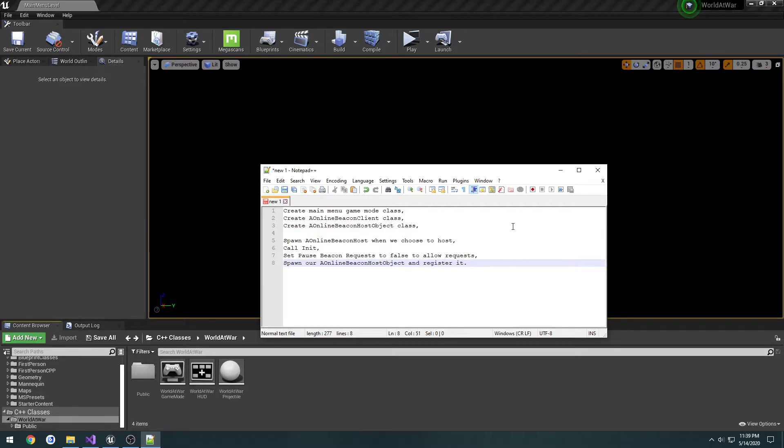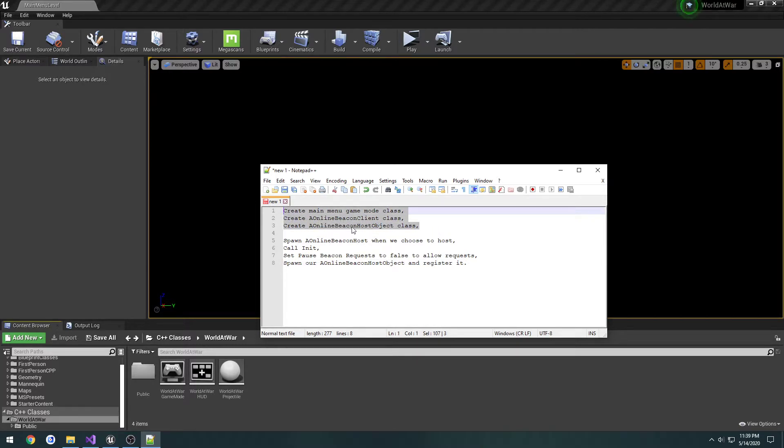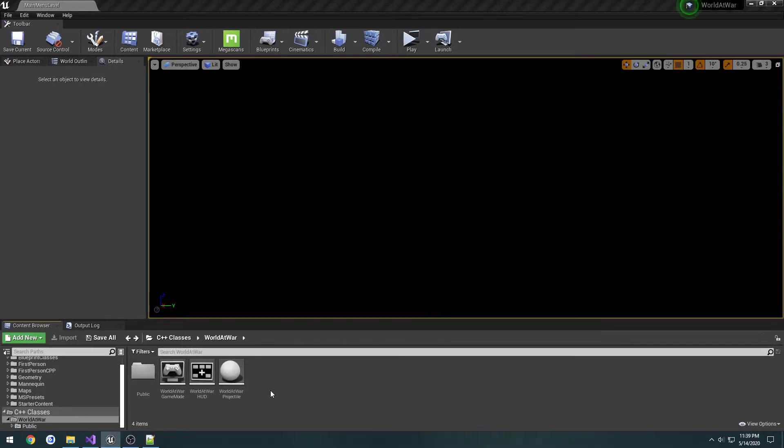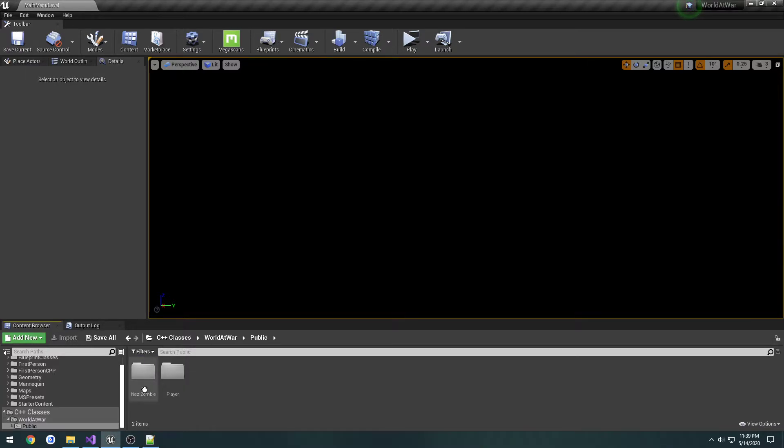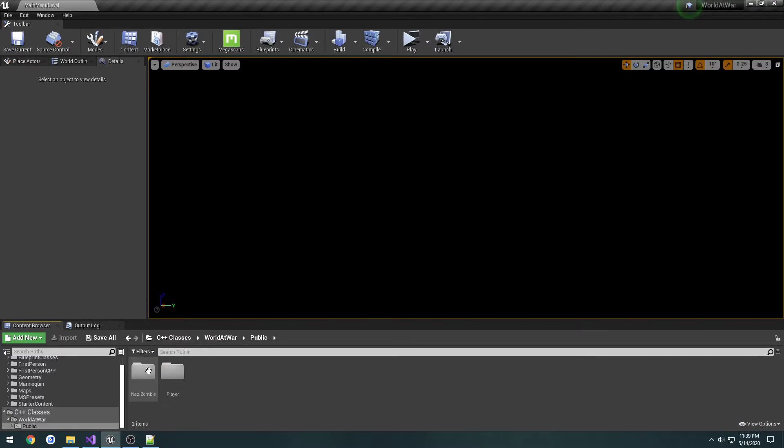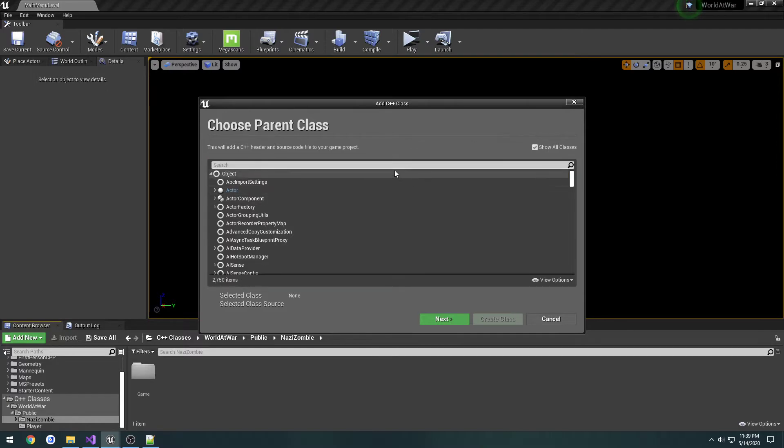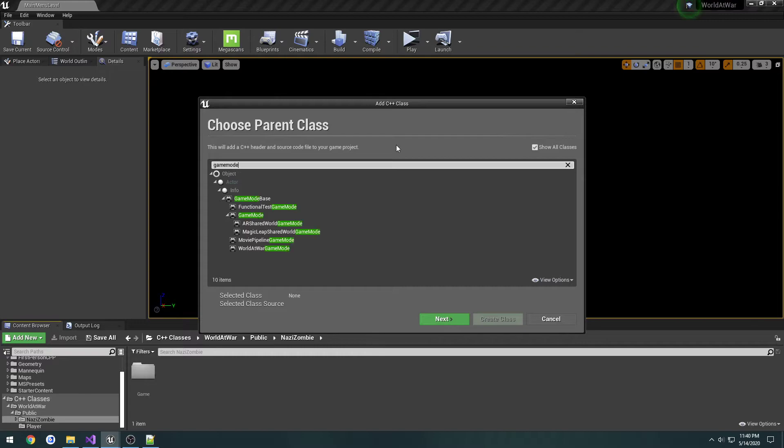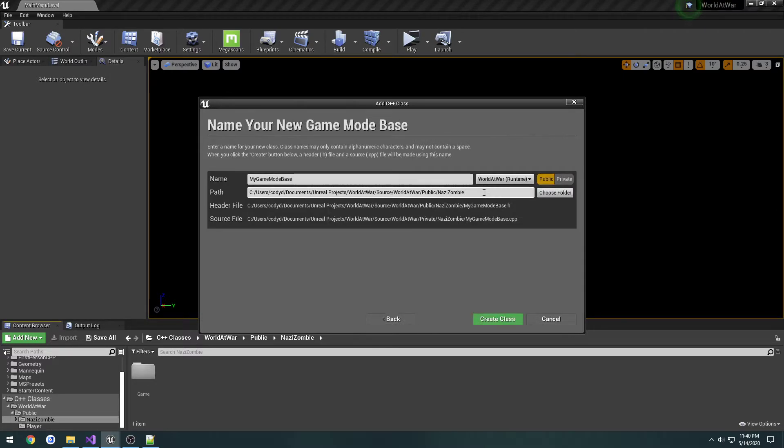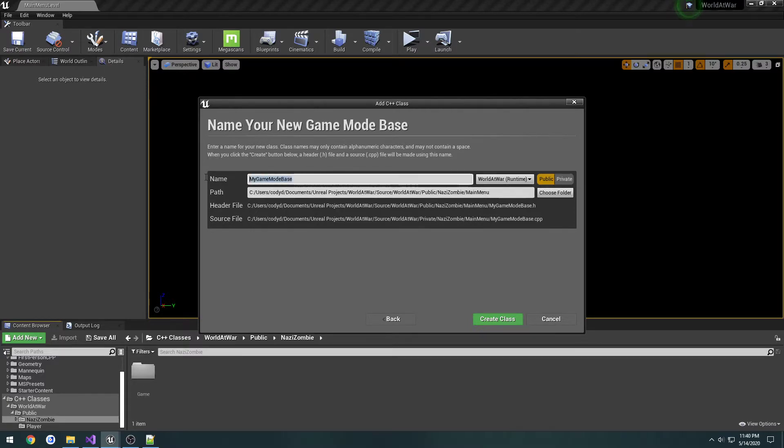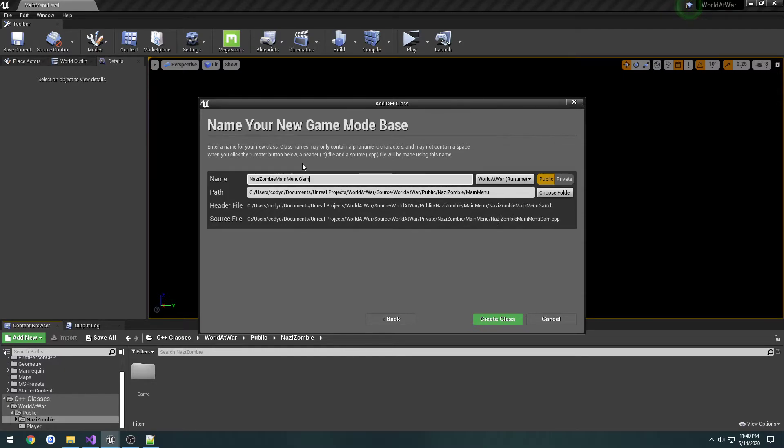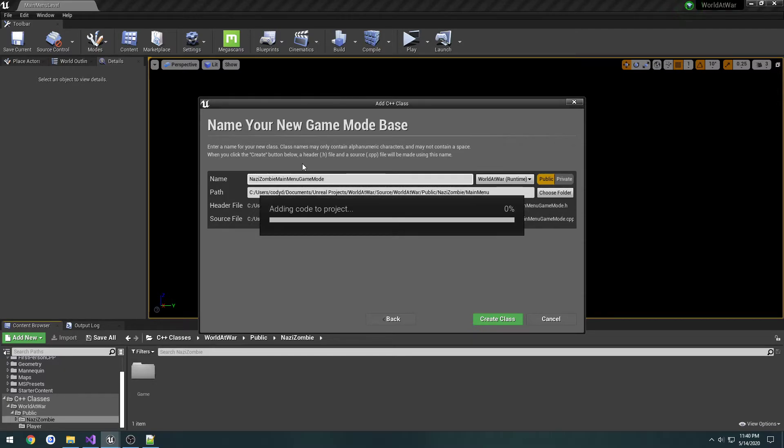I have a little cheat sheet here. We're going to need three classes: a main menu, an online beacon client, and an online beacon host object. I'm going to create the main menu by going to C++ classes, project, public, Nazi zombie, and create a new section. First, game mode base, make the new section called main menu, and name it Nazi zombie main menu game mode.